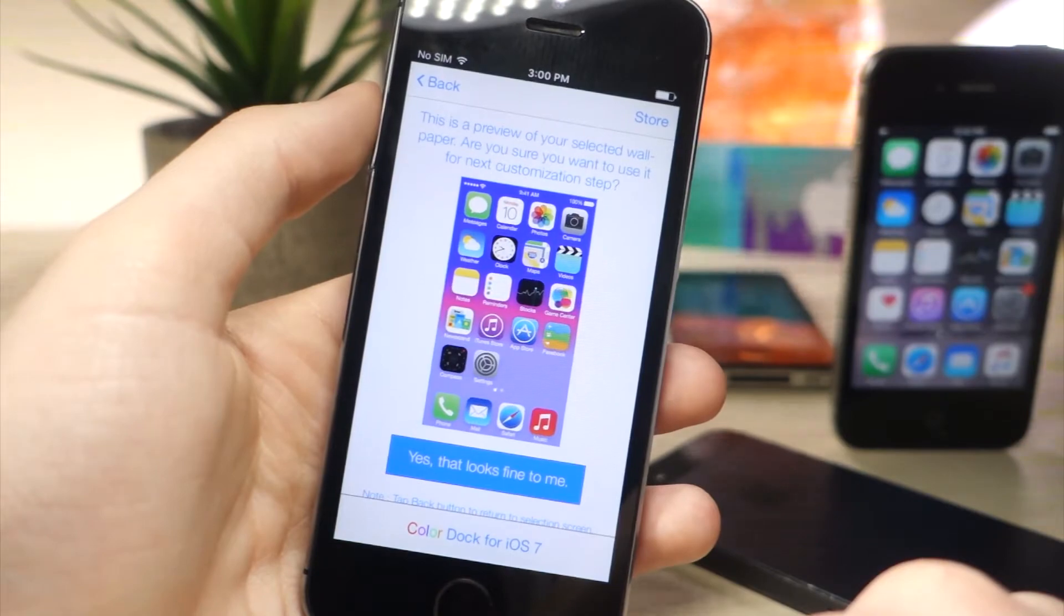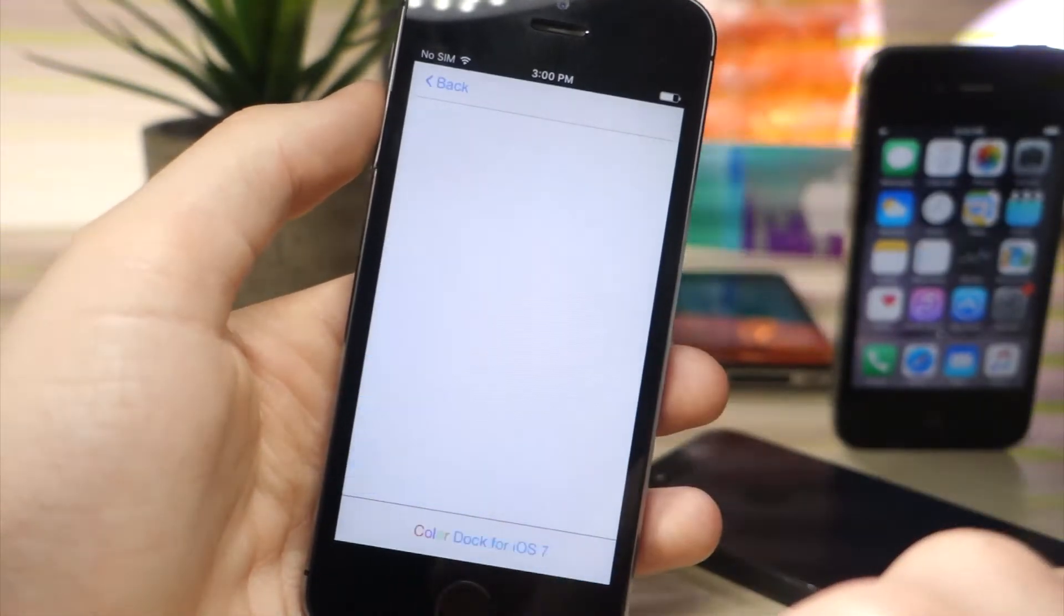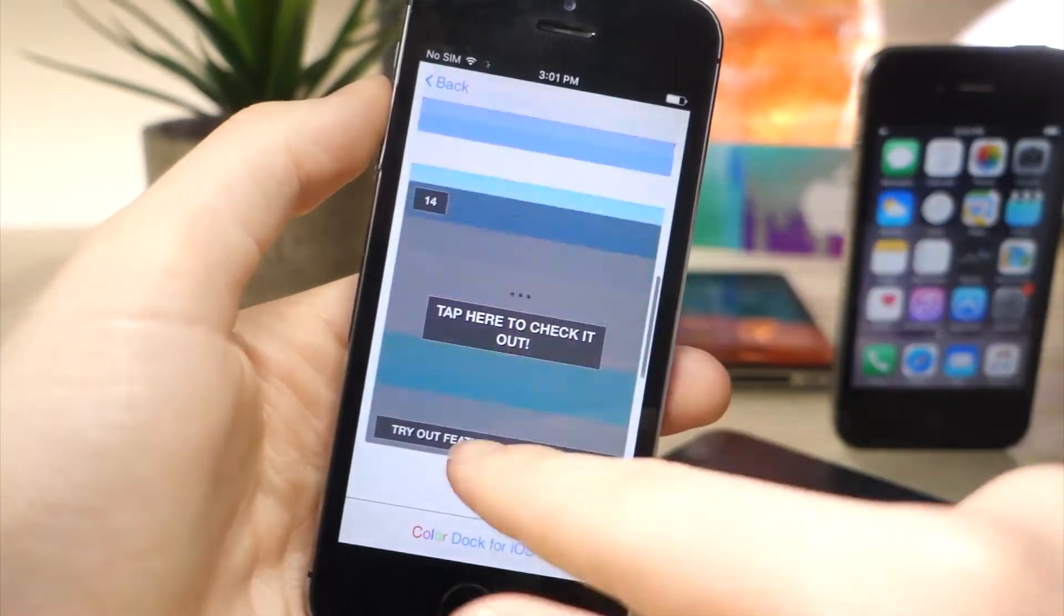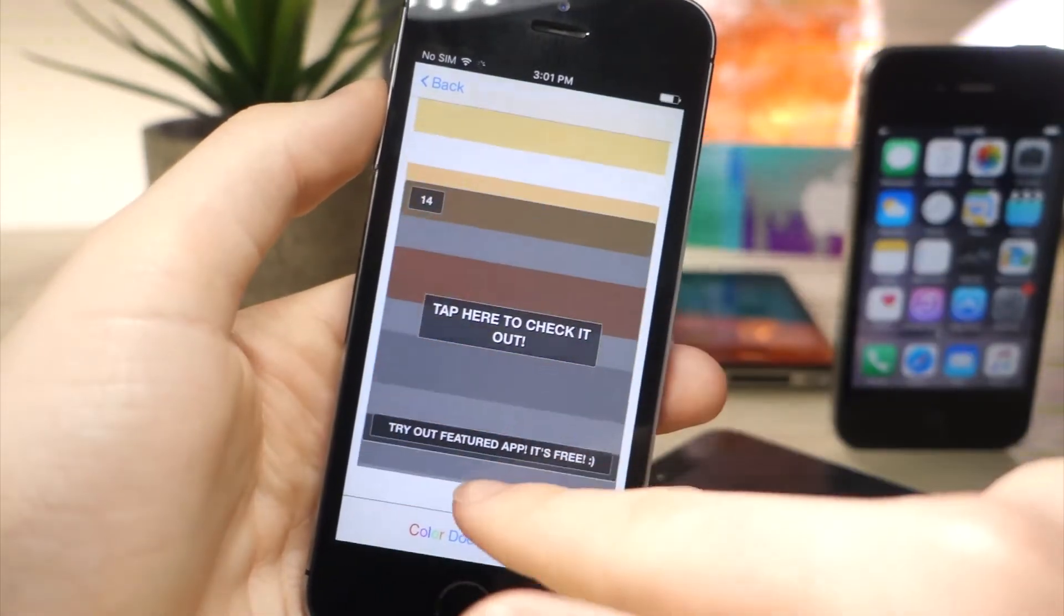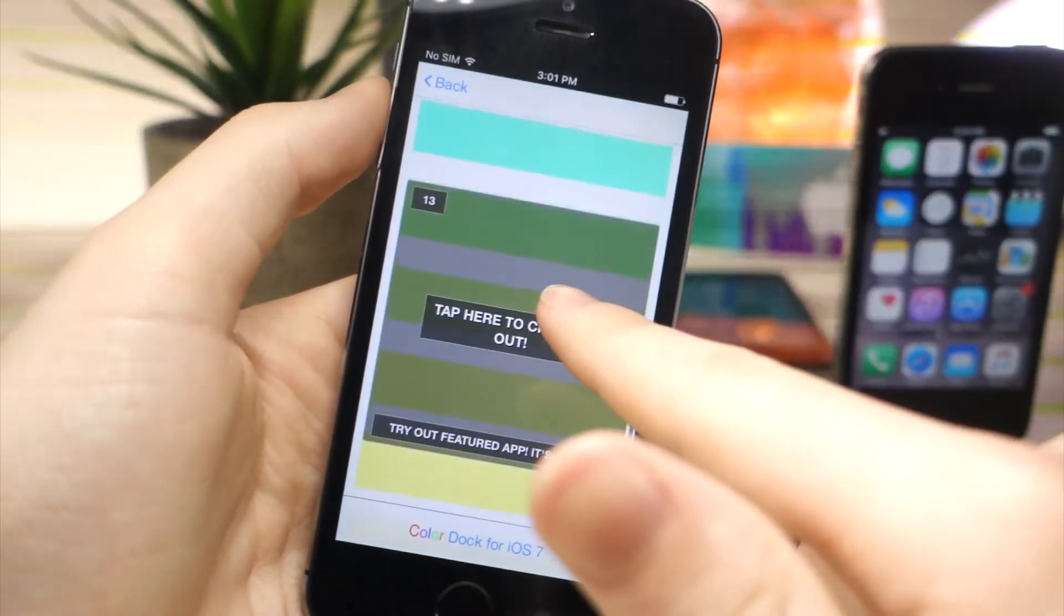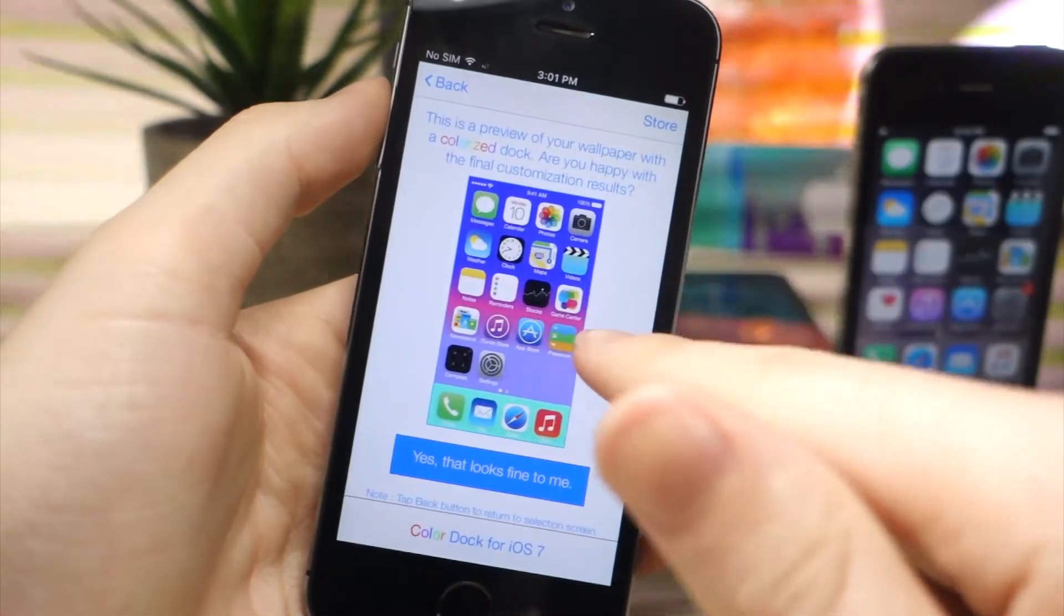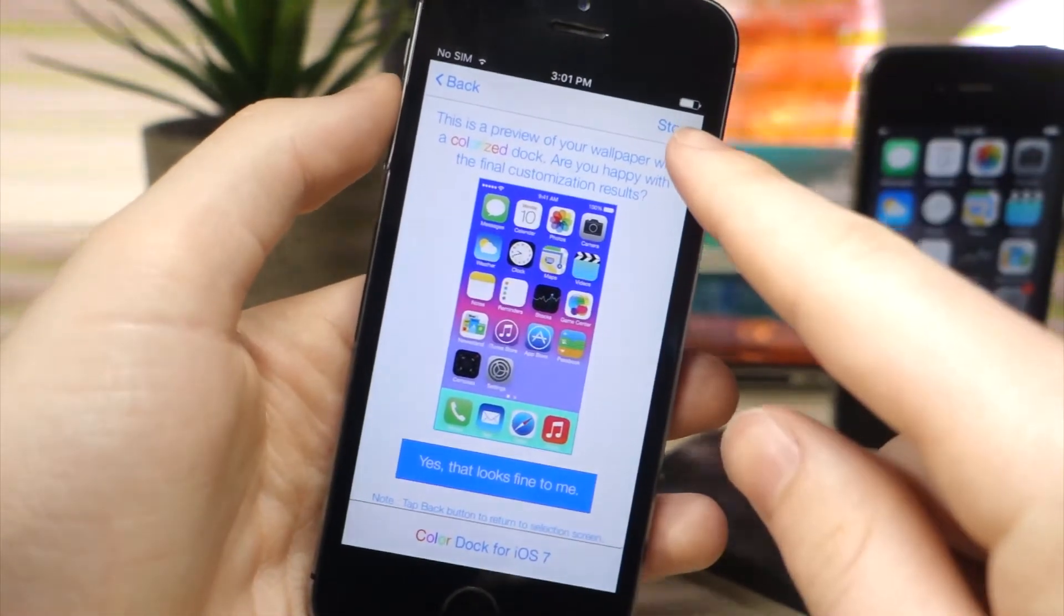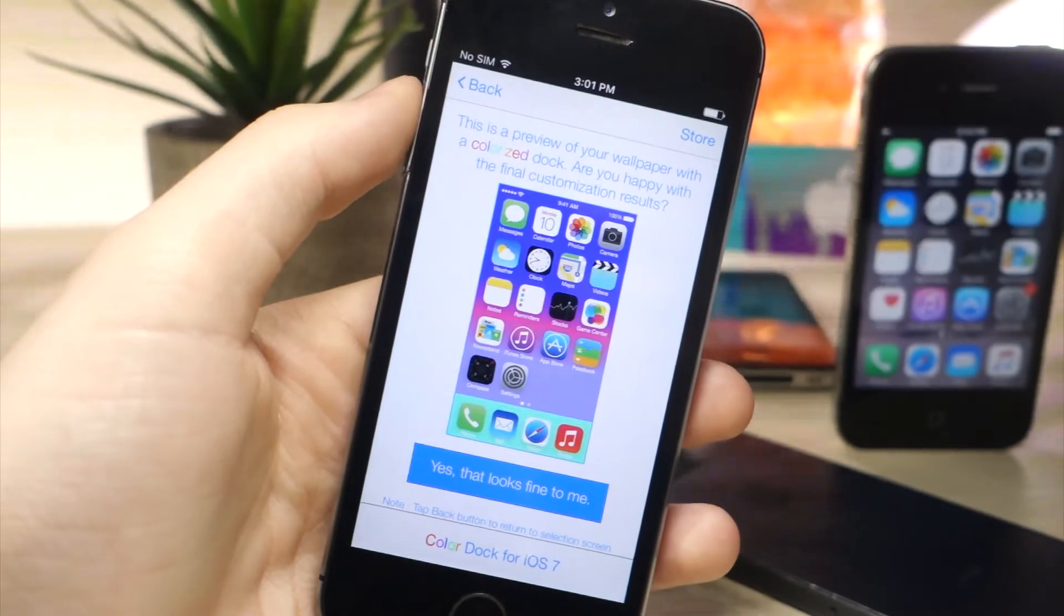Now tap on single color and what this is going to do is change the color of the dock. There's an ad in the way you can just go past that, but you can see that I'm just going to choose this blueish dock. Tap on yes that looks fine to me if you want to choose that wallpaper, so it looks pretty cool.